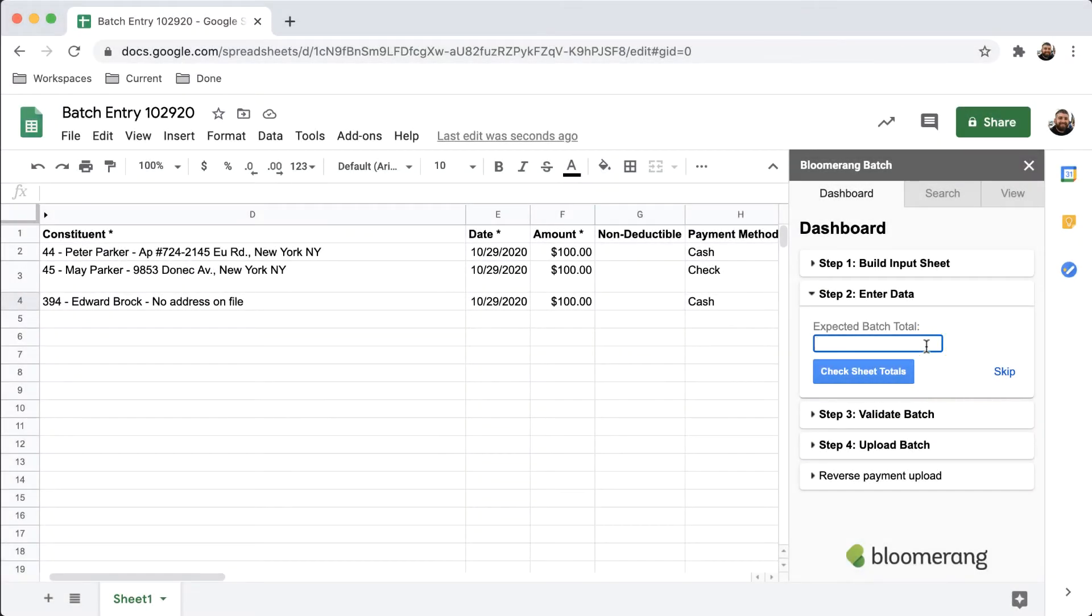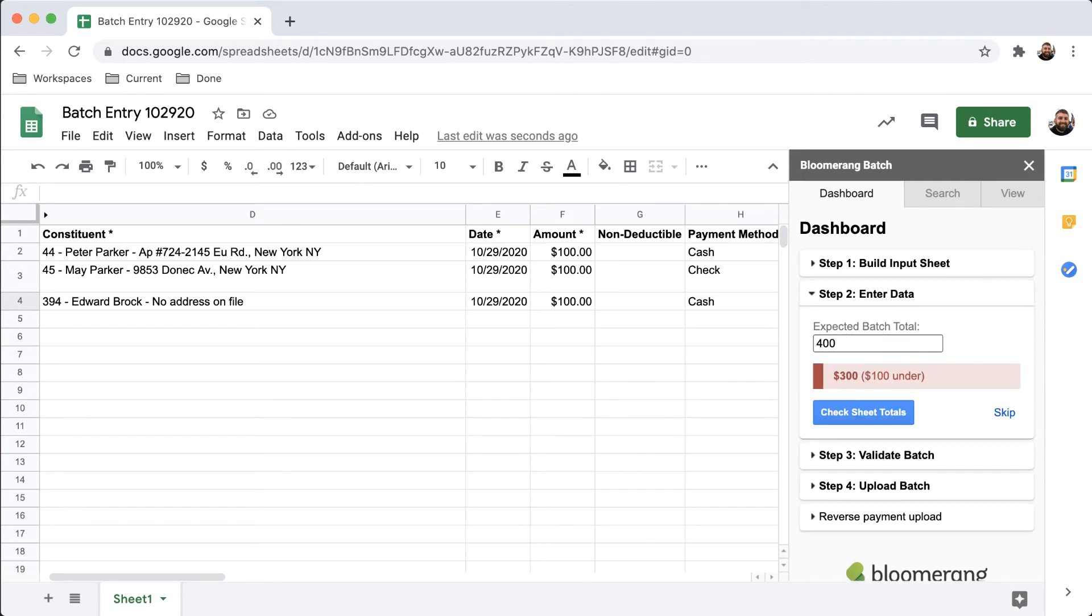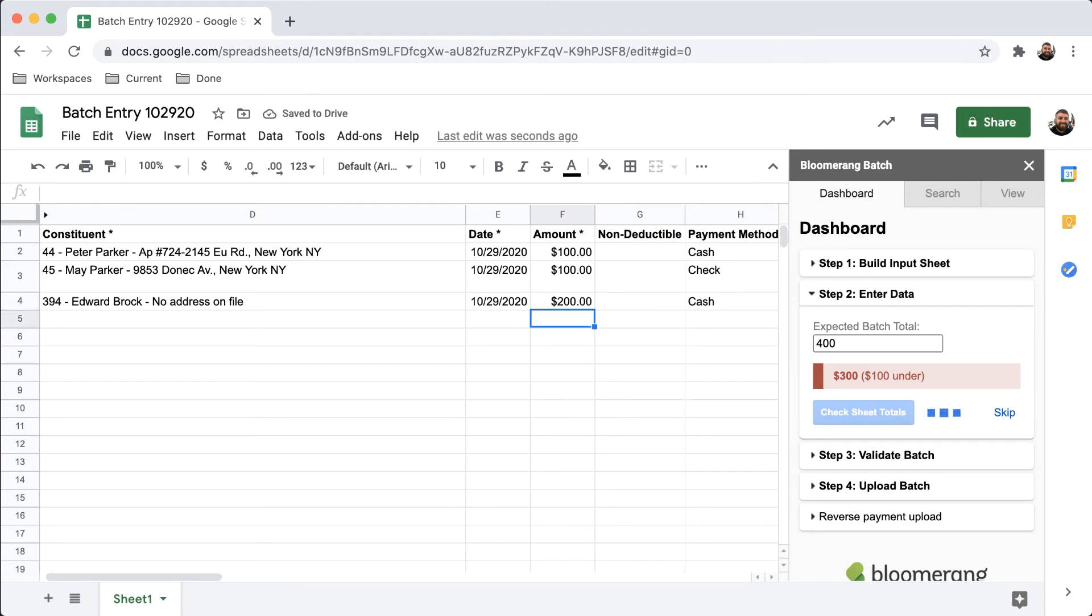Once you have filled out the sheet, enter the expected batch total, which is the total dollar amount you expect to be adding to Bloomerang. This is optional, but it is good practice to verify the total. Click Continue.